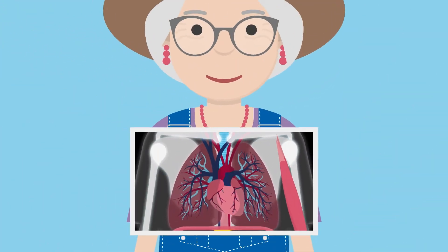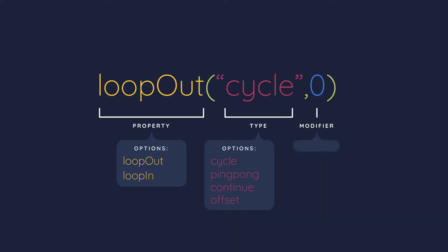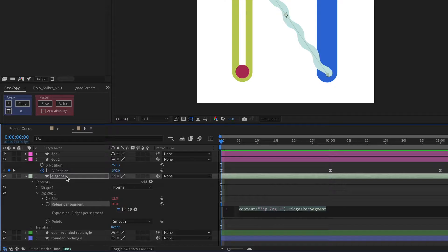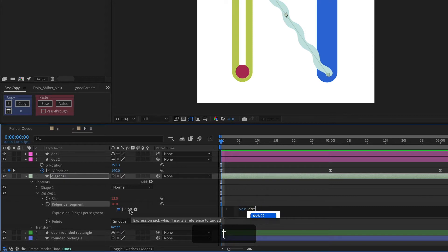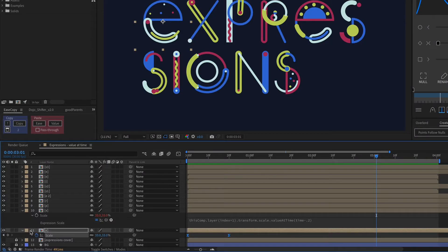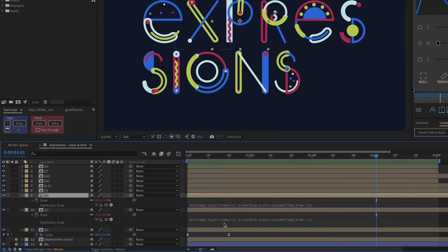In this class, I'll explain and demonstrate 11 different expressions so you can understand what they do and how to use them without actually needing to learn how to write JavaScript. You'll be able to start using these expressions in your animations to work more efficiently and achieve effects that would have been extremely tedious or impossible before.